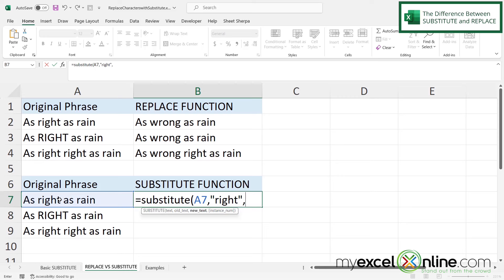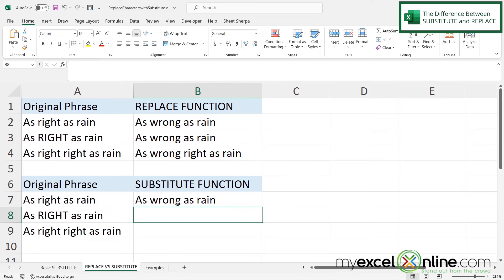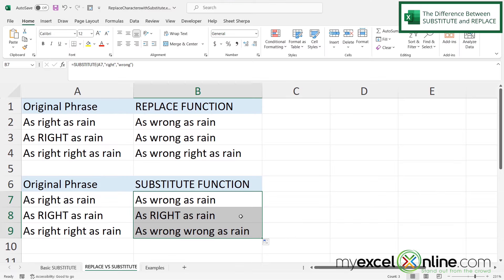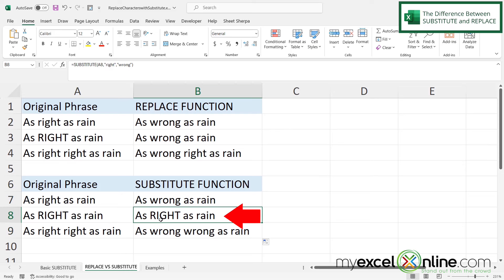Then what do I want to replace 'right' with? I want to replace it with 'wrong', so in double quotes I type 'wrong', close my double quotes, end the parentheses and press Enter. I can see 'wrong as rain'. When I hover over the square on the bottom right and drag down, in the second example the word 'right' is still there — that's because SUBSTITUTE is case sensitive. Excel did not find lowercase 'right', so the substitution was not done. Further down, SUBSTITUTE does cover every instance of the word.